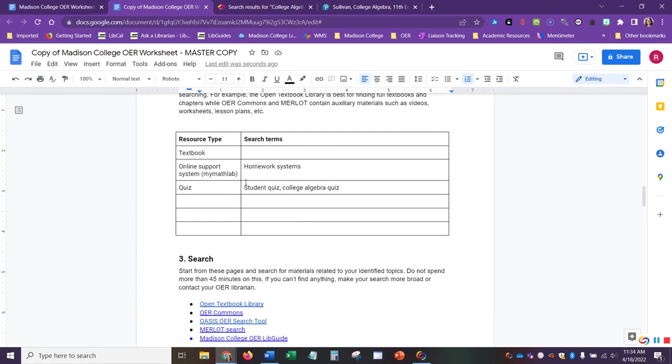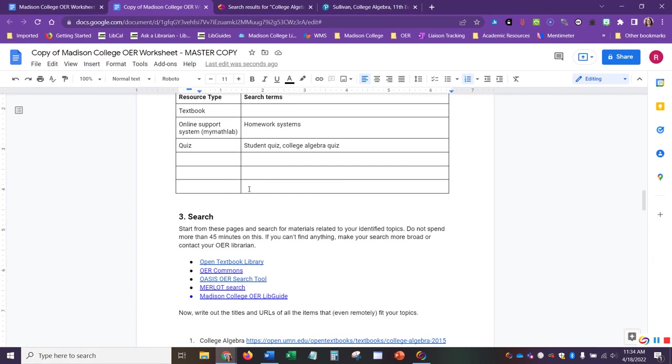If I was looking for different quizzes, I might explore one of the other search options here, keeping in mind what we reviewed during our previous topics in this course.